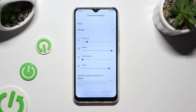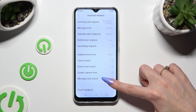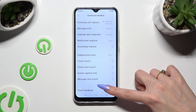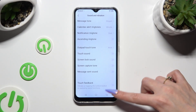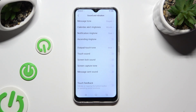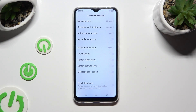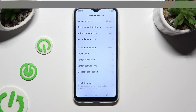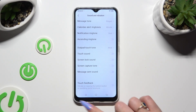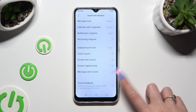You can also scroll down and click on the switcher next to touch feedback to enable or disable vibrations for taps, the bottom button, and operating some functions.